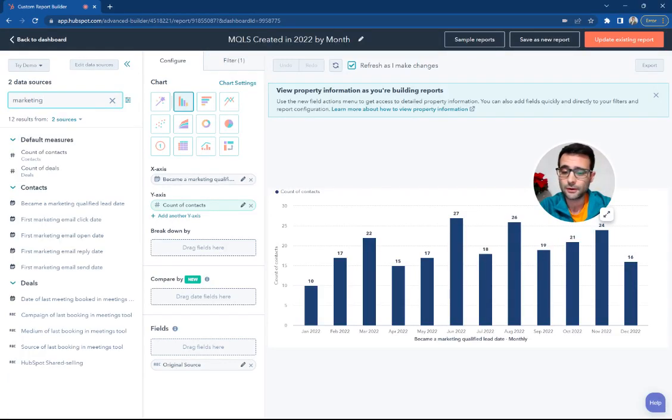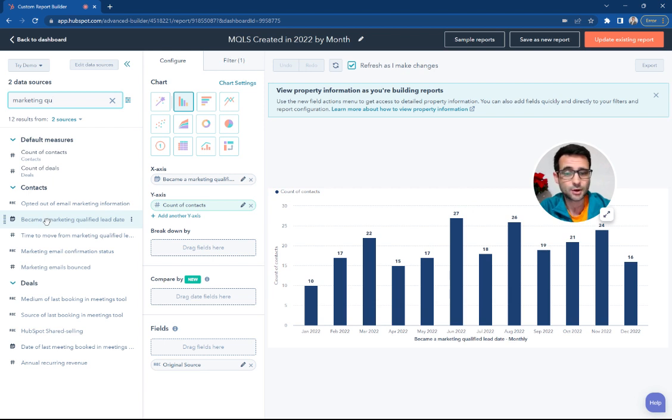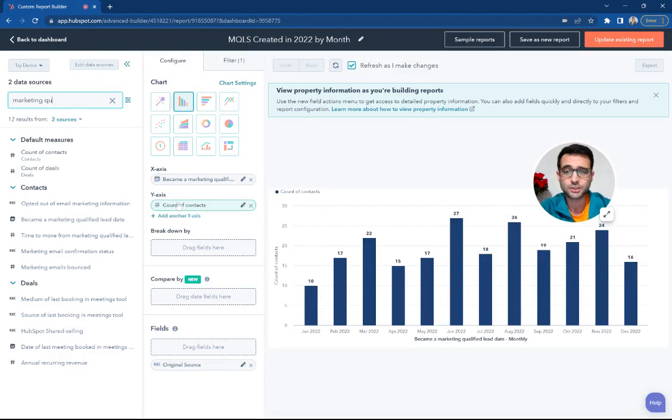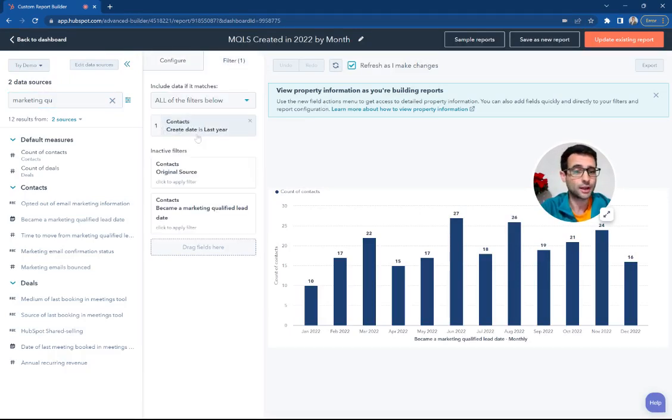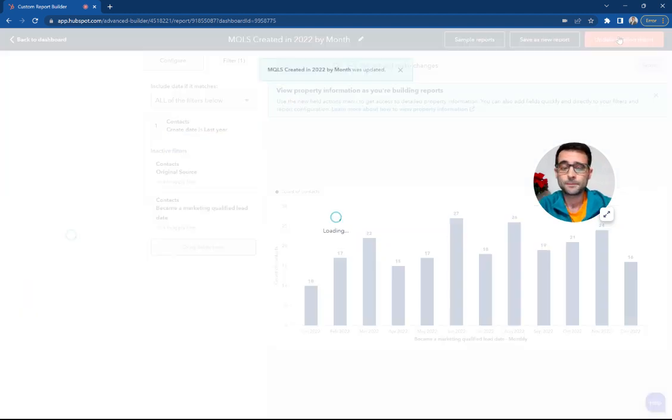HubSpot will automatically set this with a date stamp. You can see that there is a Became a Marketing Qualified Lead Date property right here. We have our count of contacts as our measurement across the y-axis. And our filters, we're making sure that these are contacts that were created last year. Hit Update.